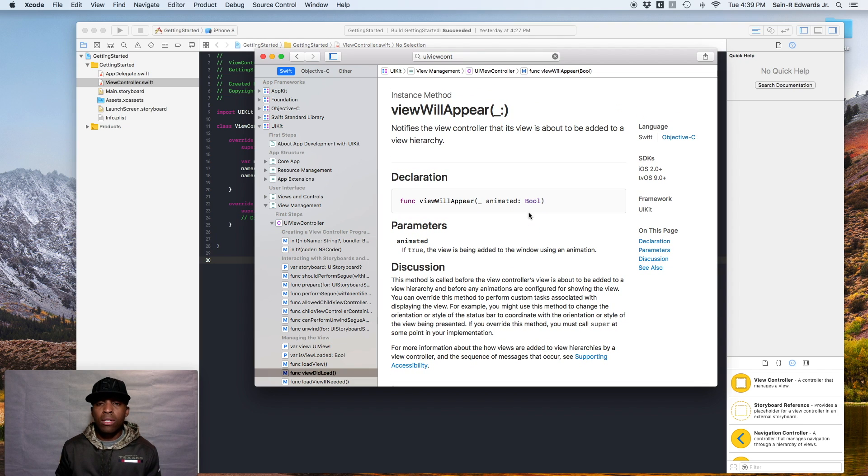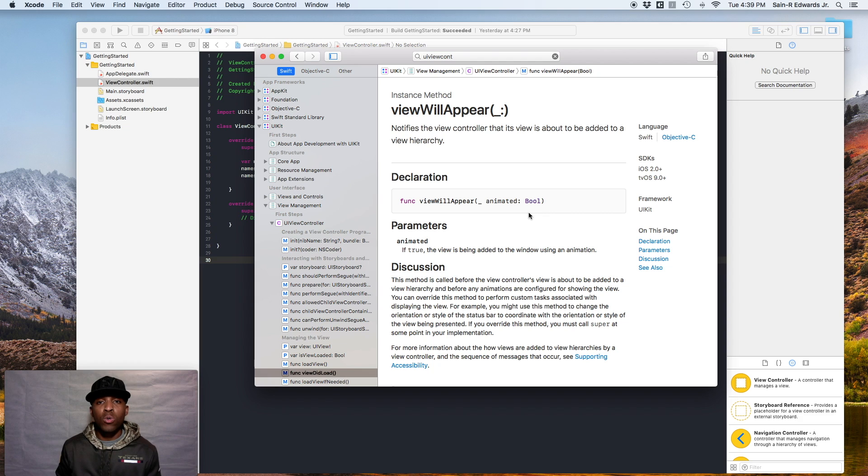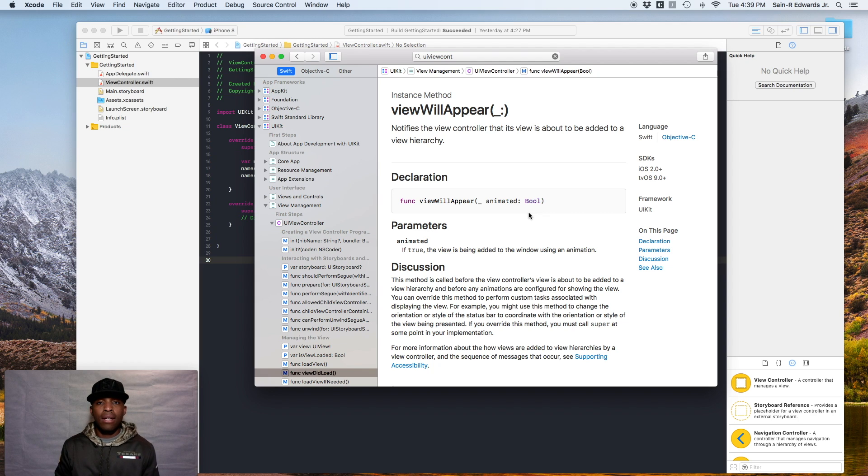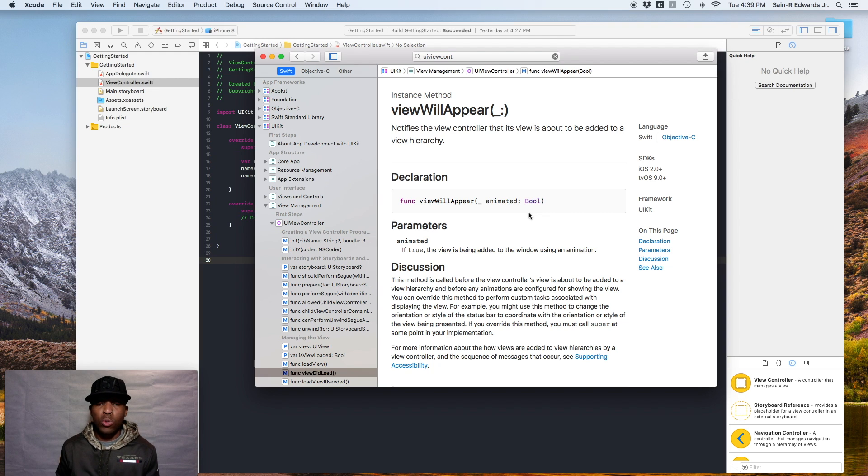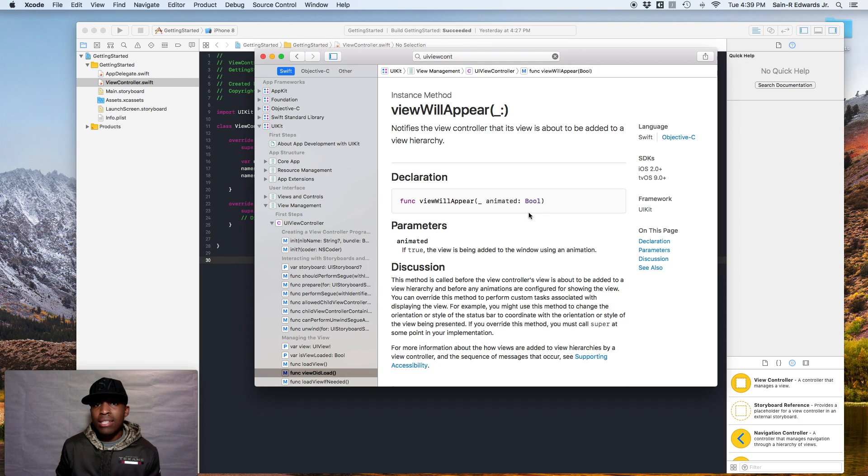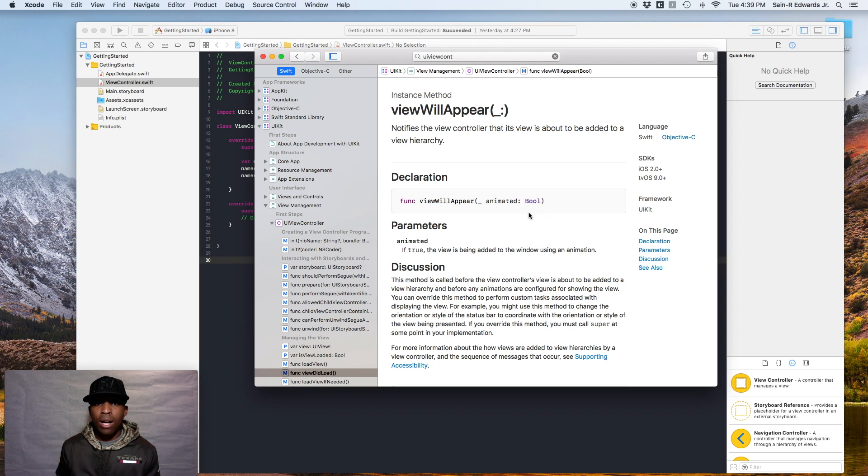So this is documentation. Another good thing that you want to get used to using is the sample code and the guides. Documentation can be a little bit too technical, especially when you're just starting out, but it's very important that you learn to utilize it. So it may be easier to start off to look at some sample code and sample guides. And we'll go ahead and do that too.